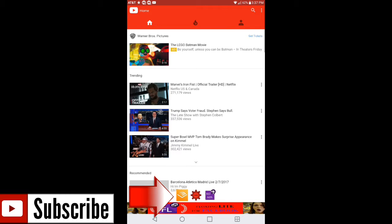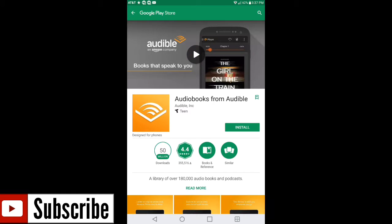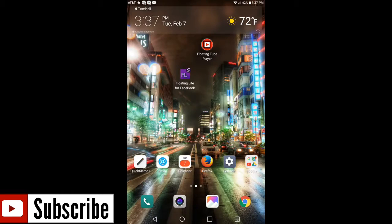And if you hit the little box with the V on it with the lines going across, it's gonna take you into Audiobooks. So if you guys are interested in what that was, this is your answer. Go ahead, hit the back button, and it takes you back into Floating Tube.